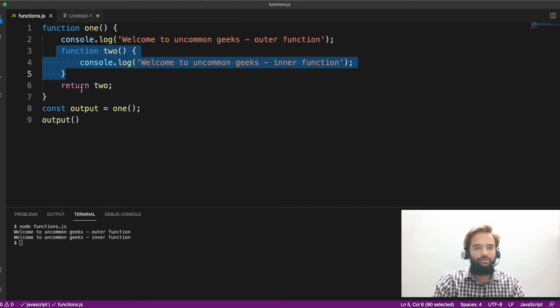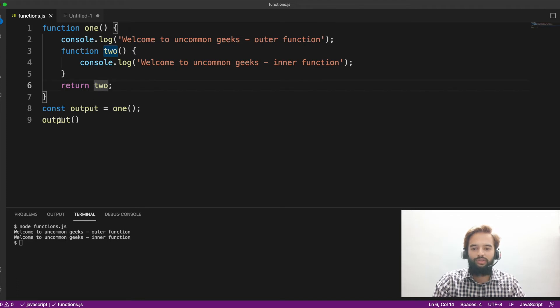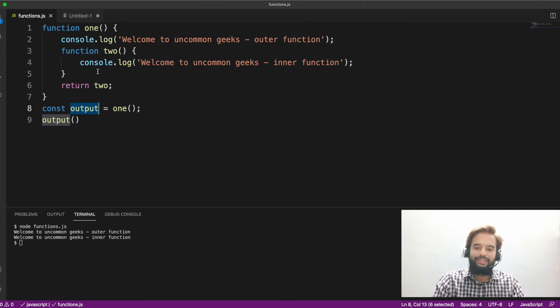Self-invoking function, as you know, definitely gets executed without anyone invoking. But two cannot invoke by itself. So we are returning two here and the output has a reference to two. From here, I'm invoking it. So it is getting executed. This is about function nesting.